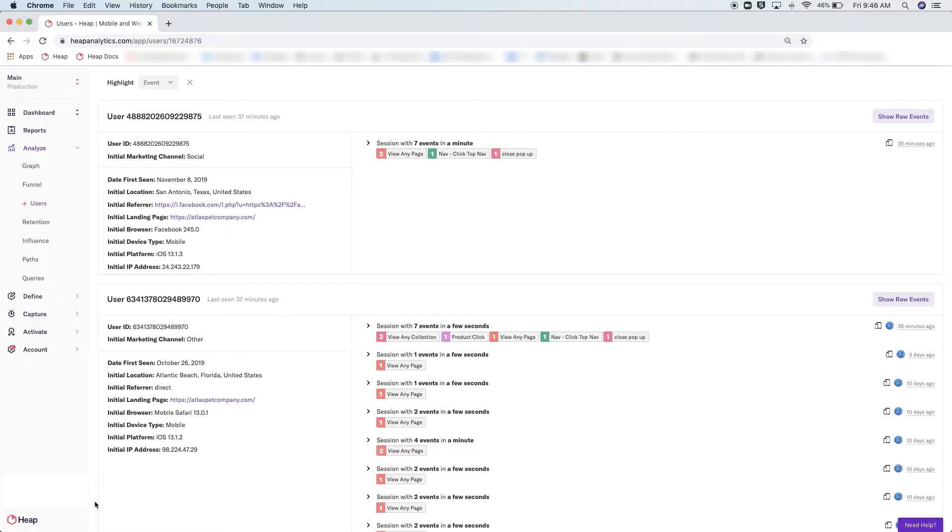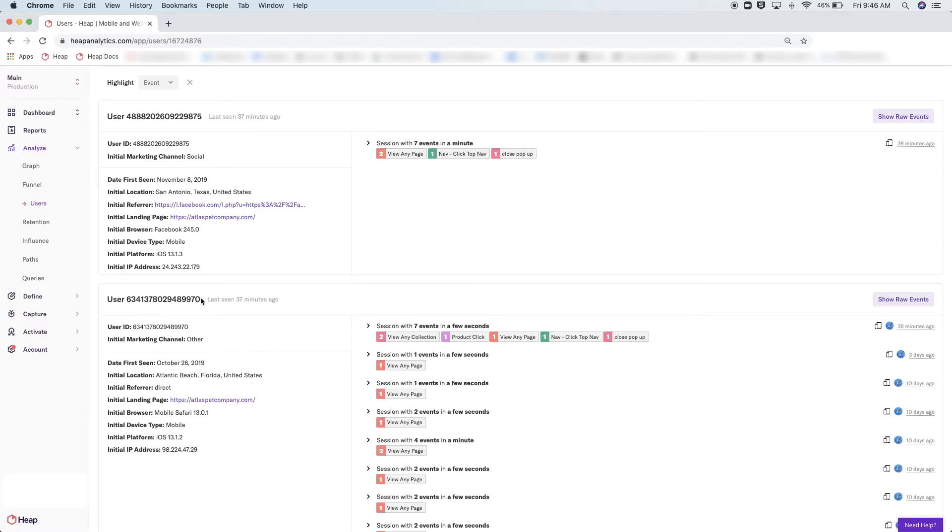Starting on the top left, you'll be able to see if a user is anonymous or identified. Now, by default, Heap assigns an anonymous user number to every unique user on your site.